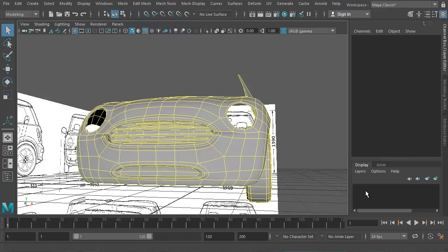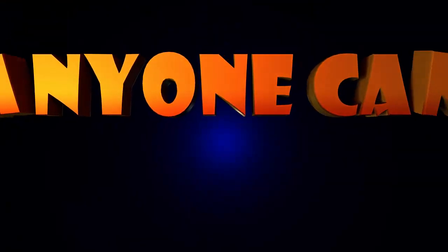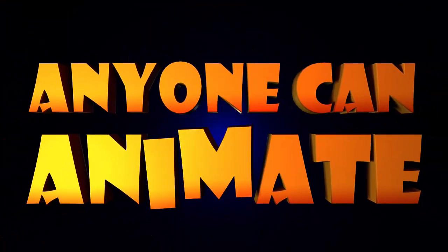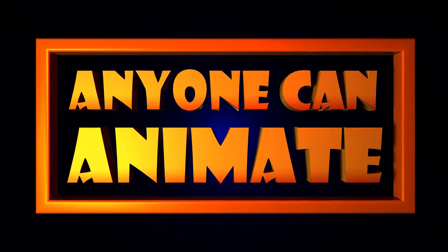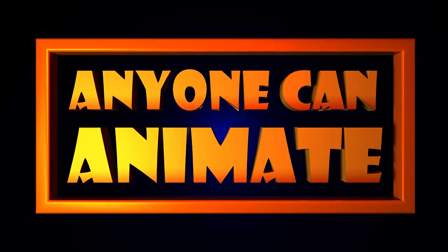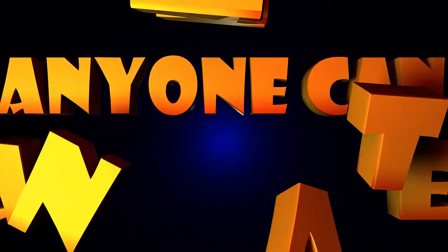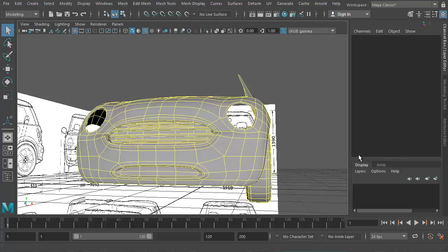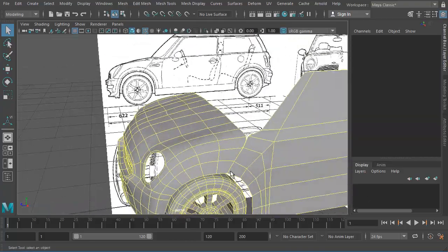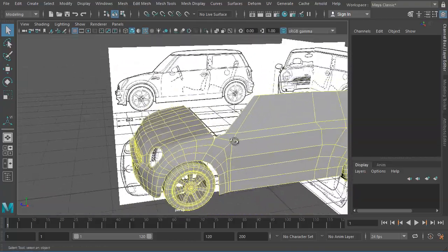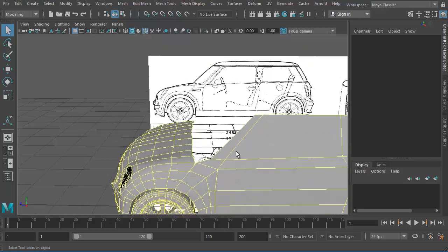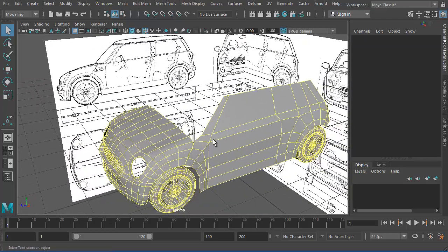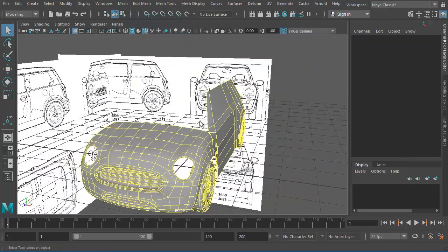Hello everyone, welcome back. This is the fifth part of our car modeling tutorial. Let's go ahead and start creating this front windshield here.